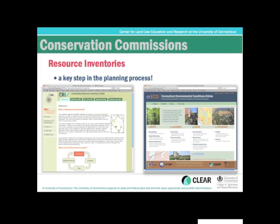A newer tool is CT ECO — Connecticut Environmental Conditions Online — which launched around the end of 2009. This is a partnership between the Center for Land Use Education and Research (CLEAR) at UConn and the Connecticut DEP, providing all of DEP's data out to the public. This allows you to supplement information on the CRI website and delve into more natural resource and data layers that are available.